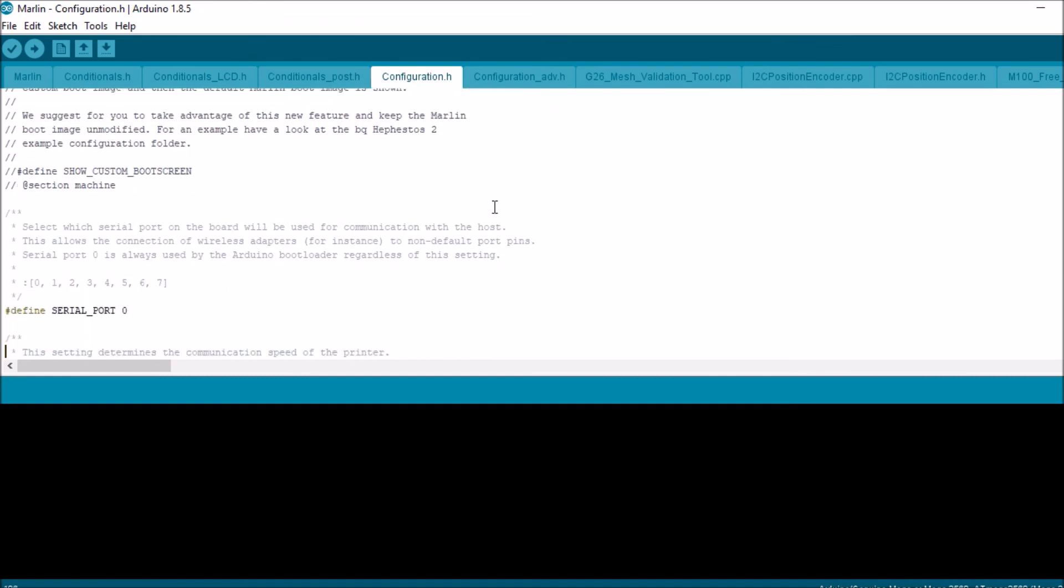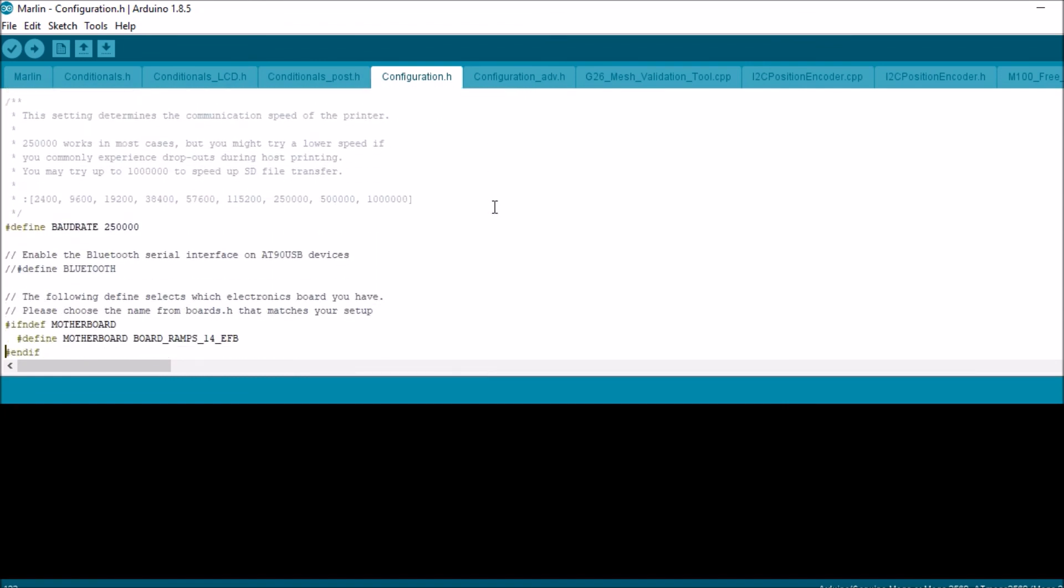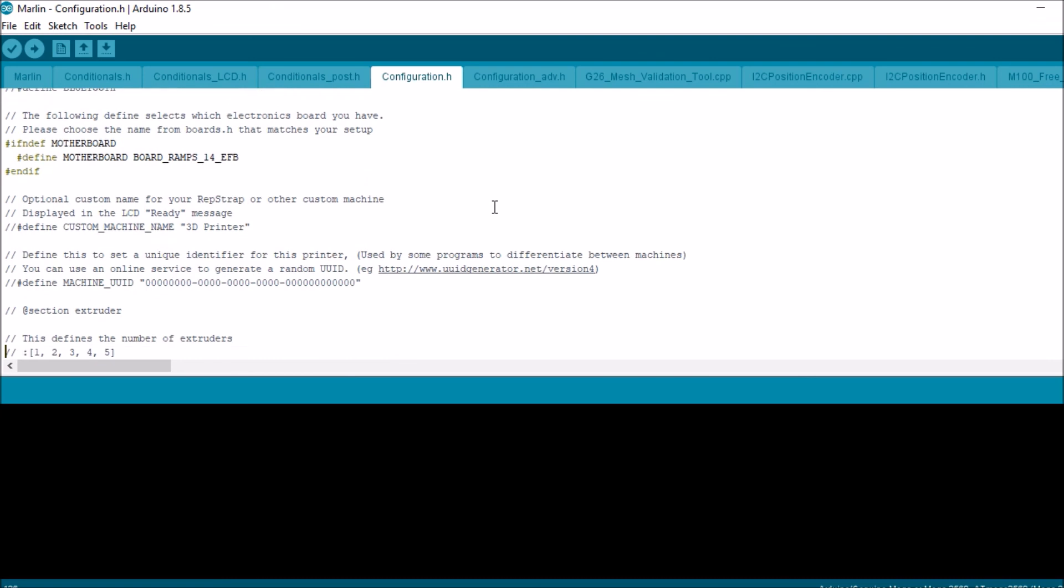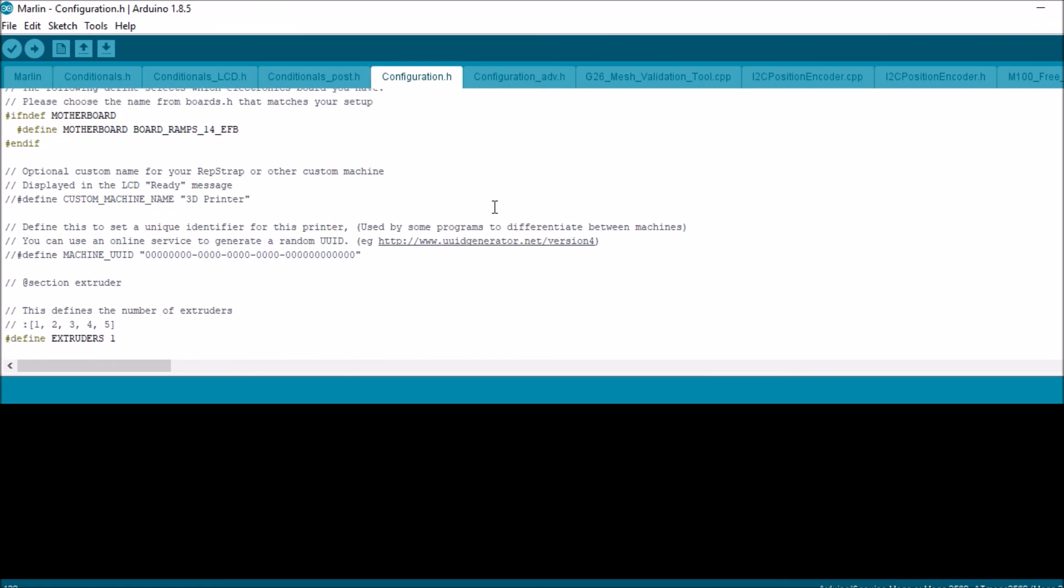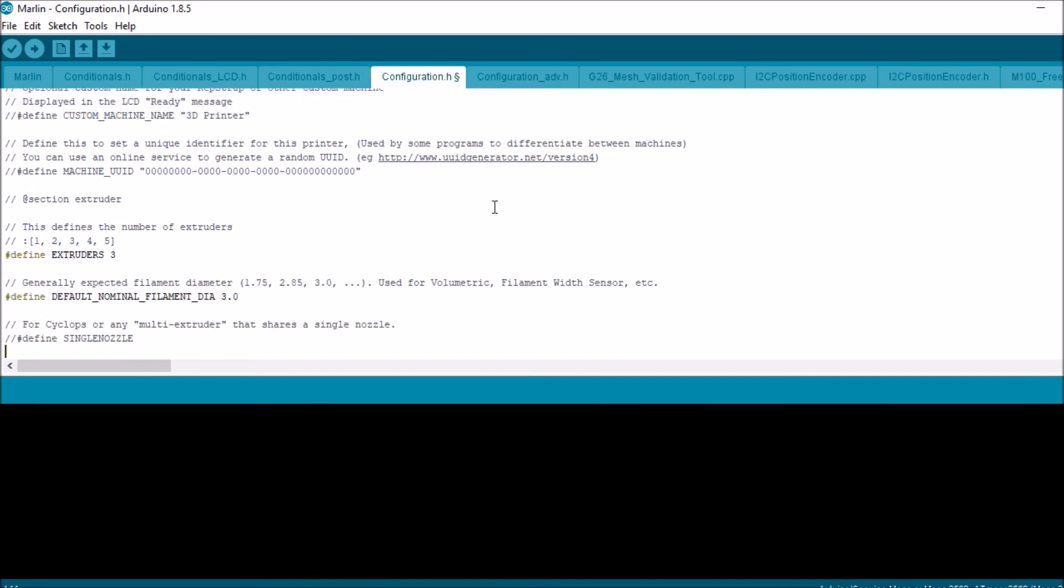To where it says extruders. And we're going to change extruders from one to three. Then down below we're going to uncomment define single nozzle. We're going to click save. I'm going to connect my USB cable to the RAMPS board.